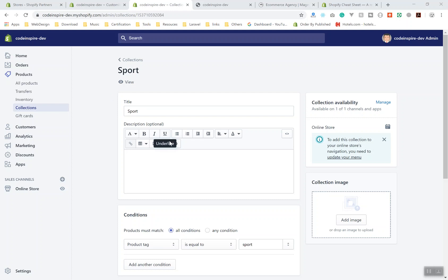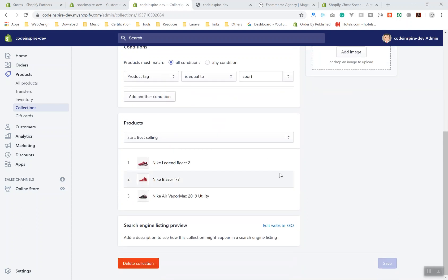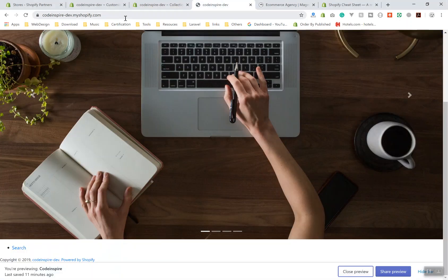The Shopify guys call it collections and this is the actual category. The setting is like if any product tag is equal to sport, just add them automatically to this category which we have three products here.